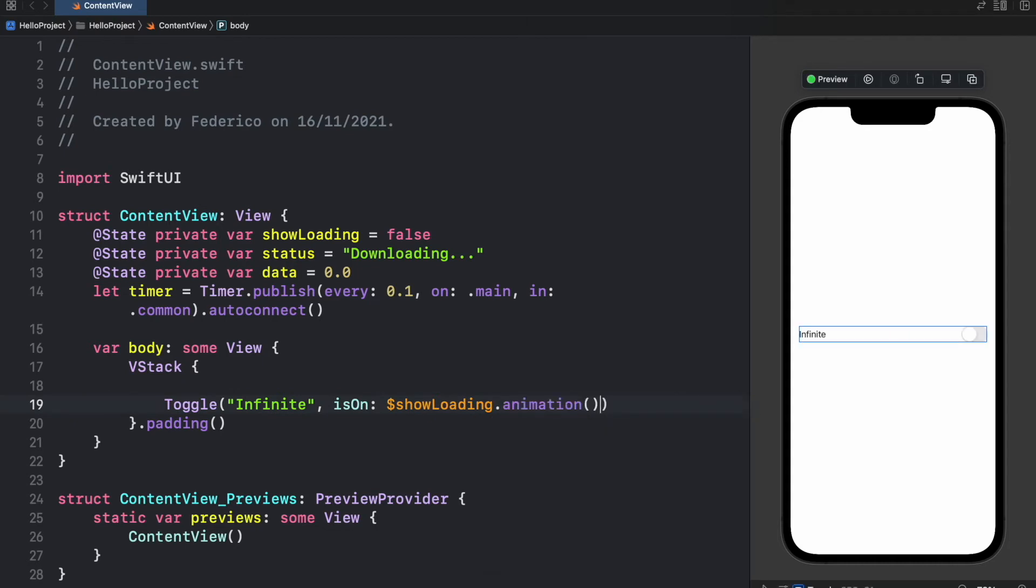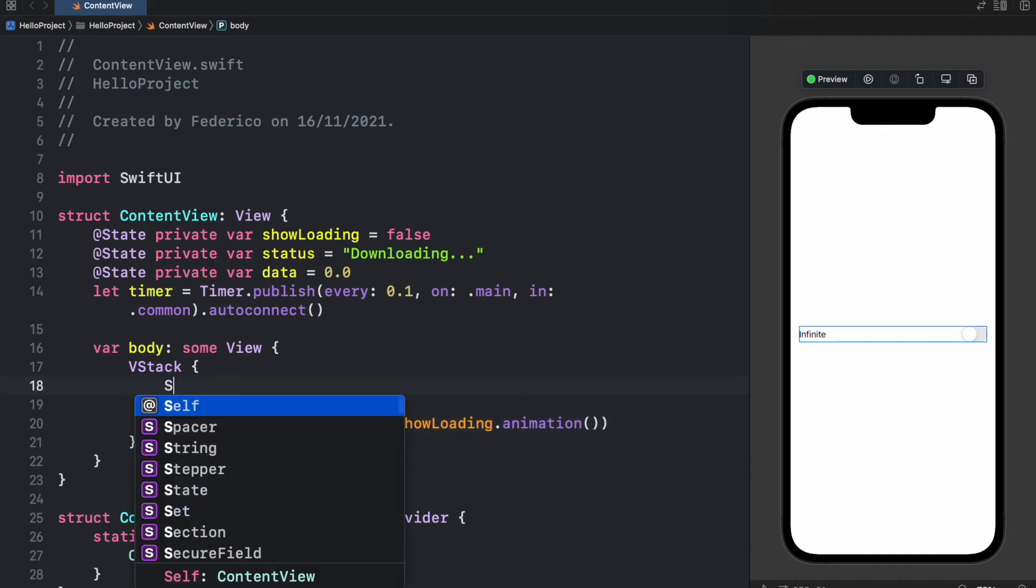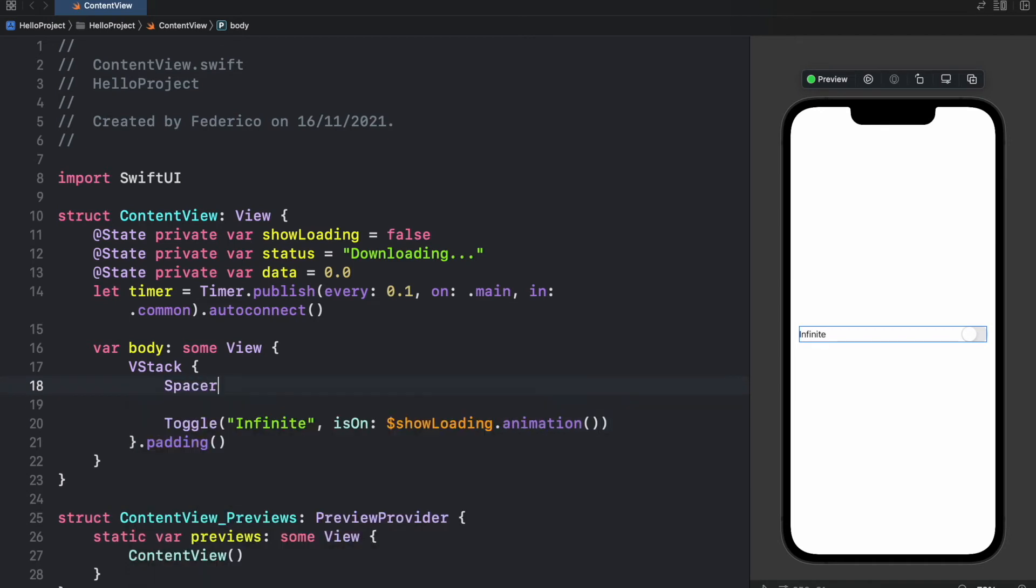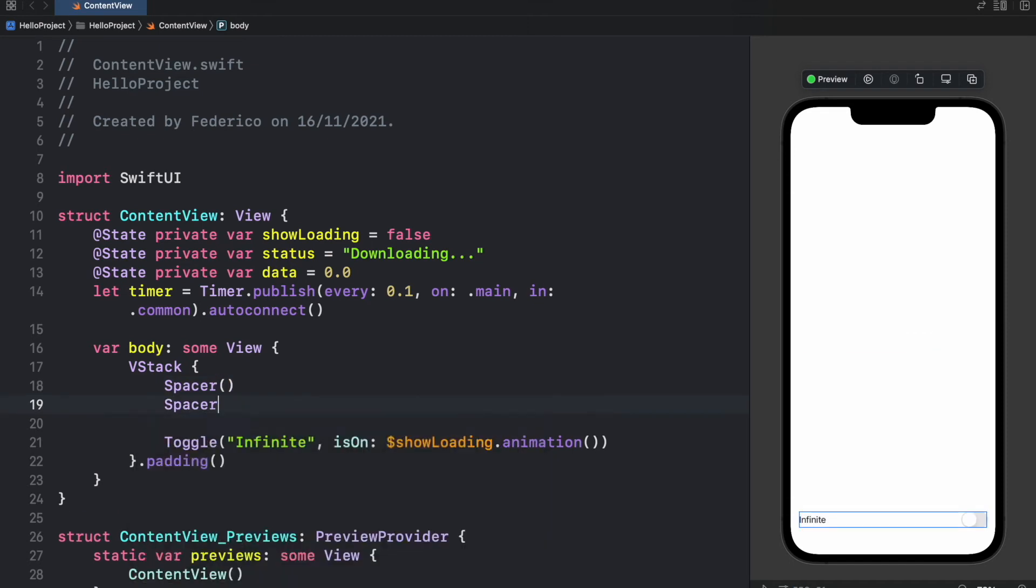So here we'll type in 'infinite' and isOn will be set to $showLoading.animation and we called .animation because that just simplifies creating beautiful animations in case this view moves in some weird way. Next we'll go ahead and add two Spacers, so one here and one there.